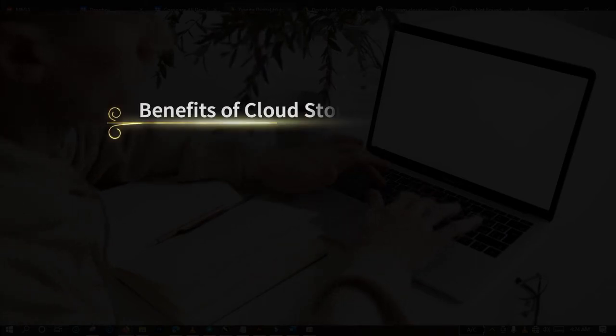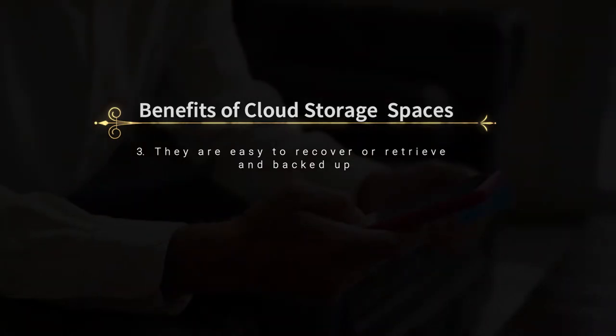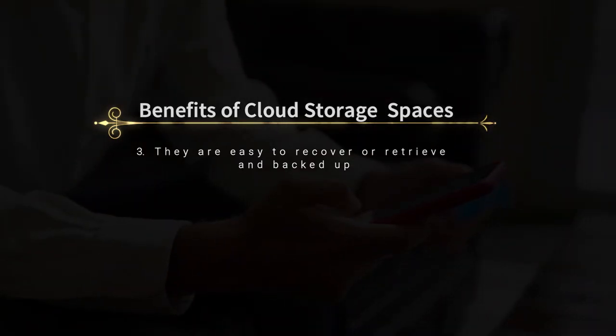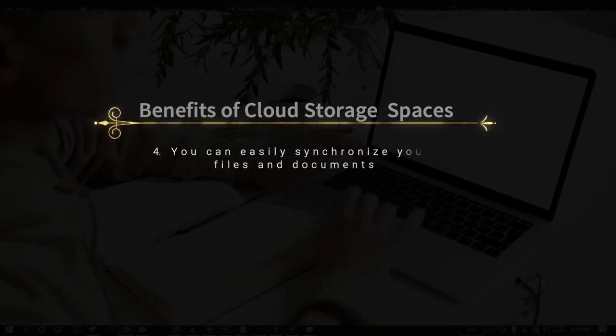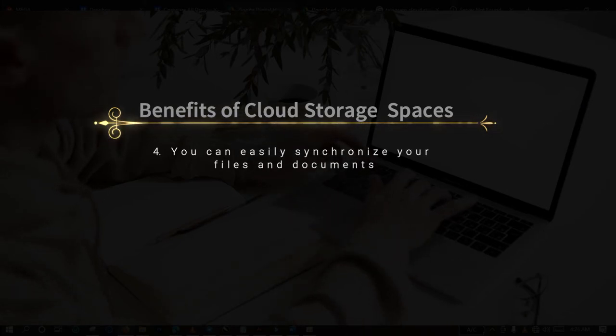The third point is that they are easy to recover and also you backup easily. Keeping files and retrieving your files on cloud storage platforms is very easy, just like if you save your documents and files on physical memory storage devices. The fourth point is that you can easily synchronize your files and documents to save on online storage platforms.